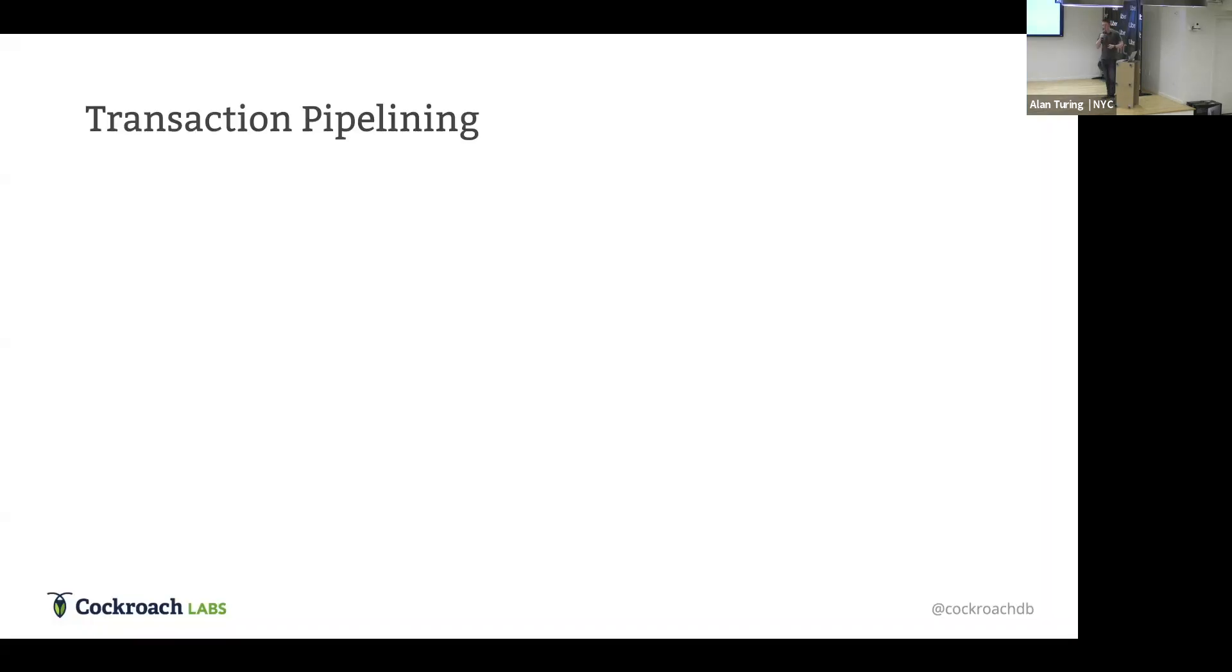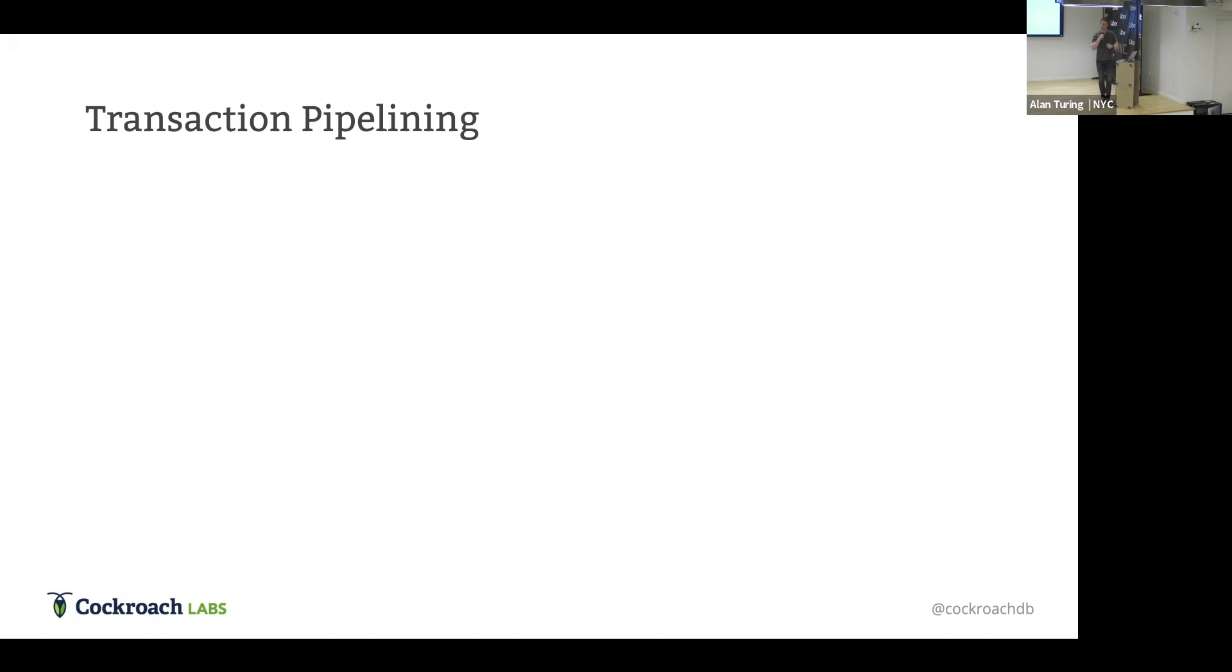So we've been evolving this protocol over time. What I just described was kind of the original transaction protocol in CockroachDB. And those paying attention were like, wow, that's a lot of round trips you were doing there. And we're like, yeah, that is a lot of round trips. It was correct. It wasn't fast. So we've been doing improvements over time.